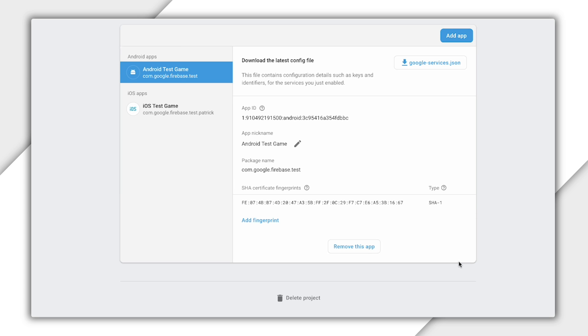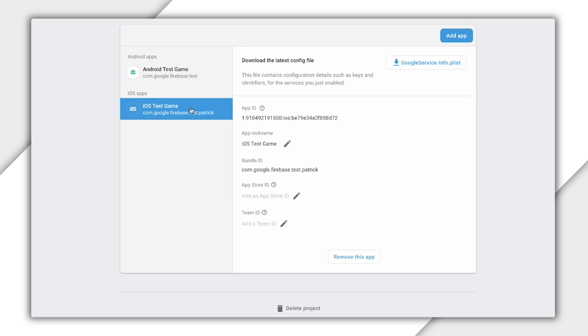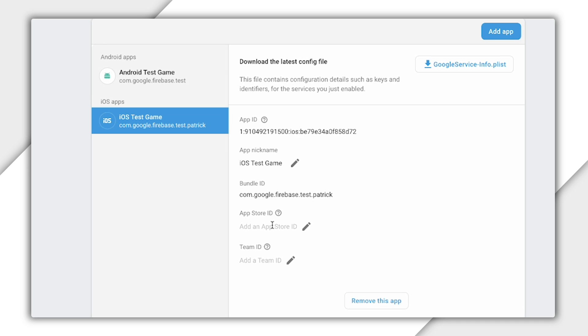iOS does not need a similar step to get started, but if you use some features like dynamic links, you'll need to provide an App Store ID, which you can enter here. For now, I'll leave this blank.